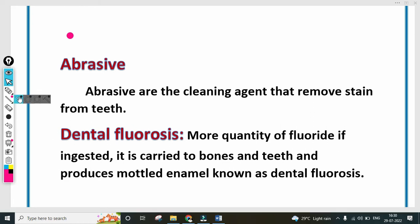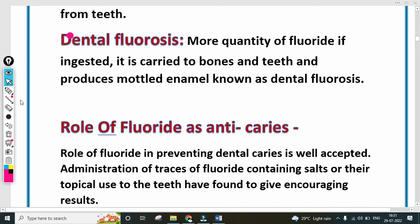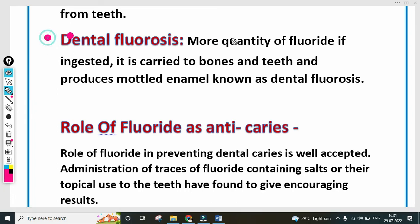Next point is dental fluorosis — this is important. Short note questions on dental fluorosis appear in exams. When more quantity of fluoride is ingested, it is carried to the bone and teeth and produces a mottled enamel condition known as dental fluorosis. This is an important definition worth 2 marks. The main point is the role of fluoride as an anti-cariogenic agent.